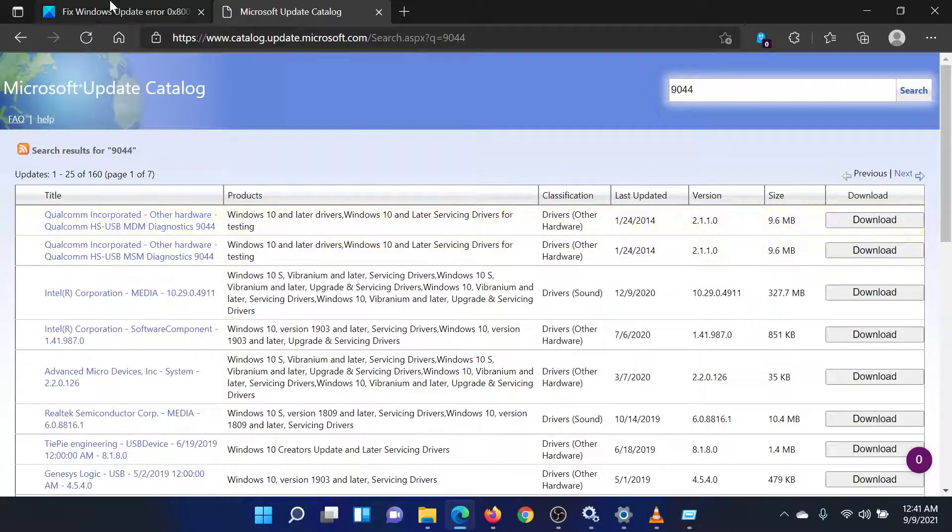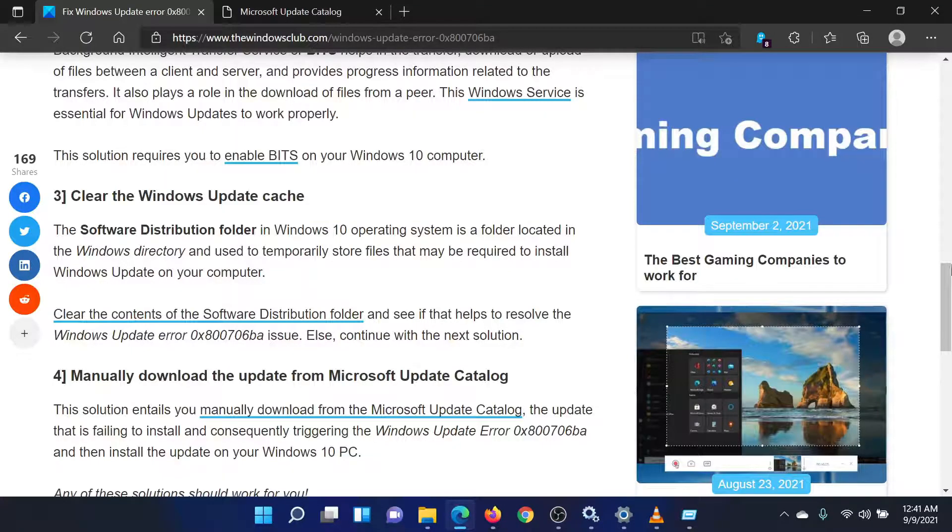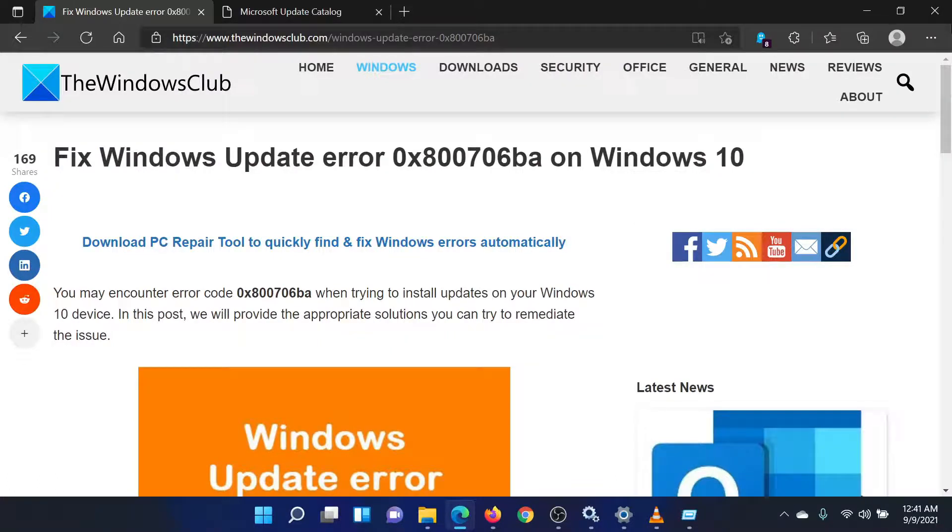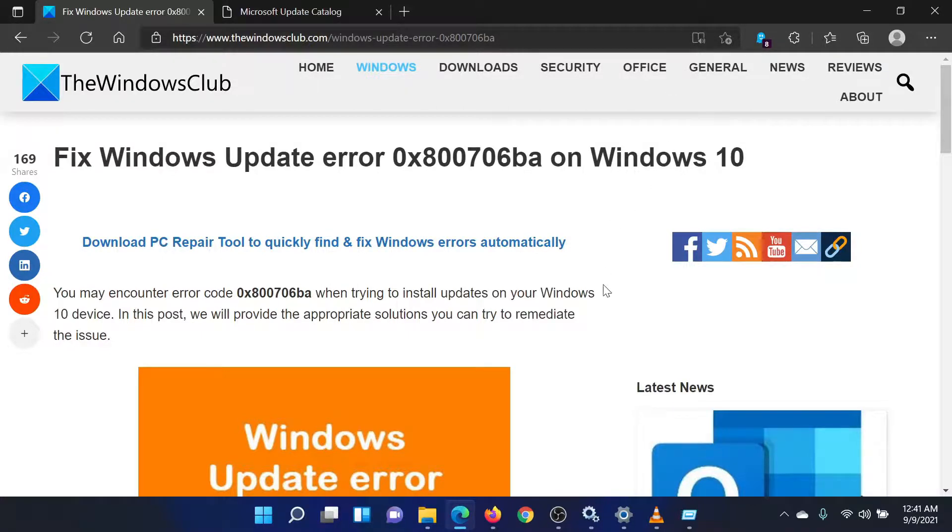Isn't this easy and interesting? If you have any questions, please go to the original article on the Windows Club and write your question. We will surely answer it. Thank you for watching this video. Have a nice day.